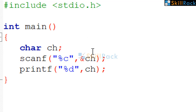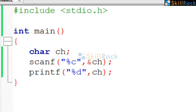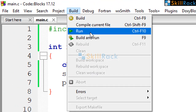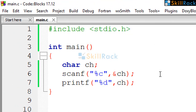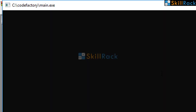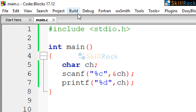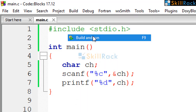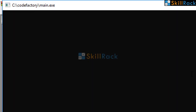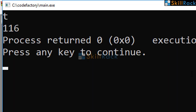Now, let us run the program. We give lowercase 'a' as the input — the value is 97. We give 't' as the input — the value is 116.